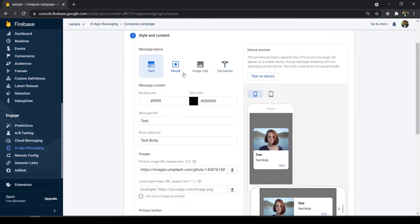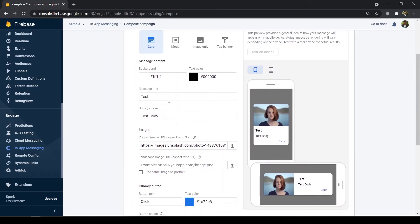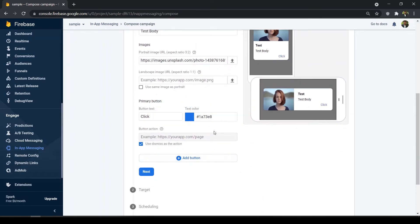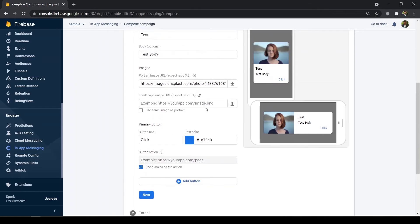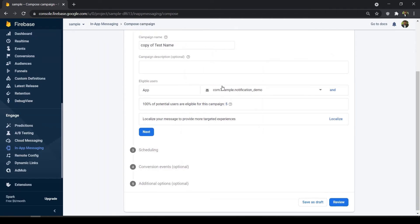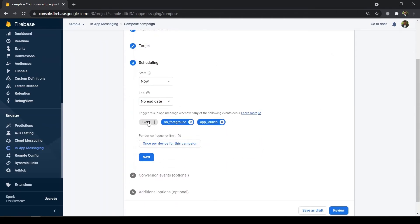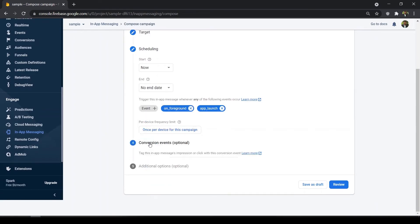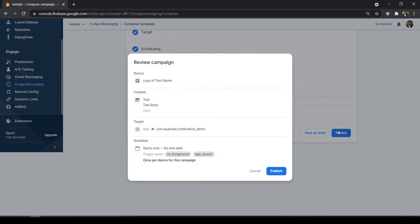You can choose your layout — image only, top banner, card, or modal, whatever you want. I'll choose card. You can also set the background color, text color, title, and body. I've given a test title and test body with an example image. You can also configure the button click action — navigate to a URL or perform something custom. Then choose the application and event trigger, such as app launch or on foreground.